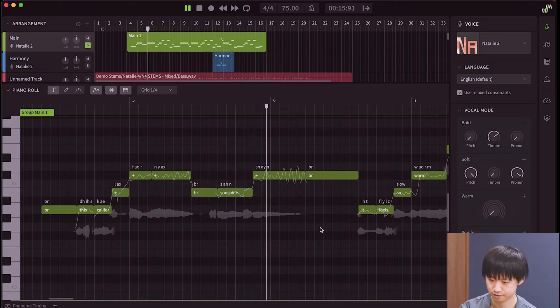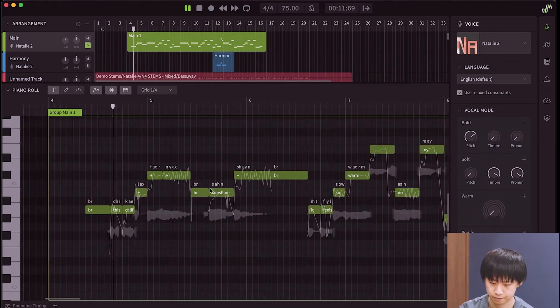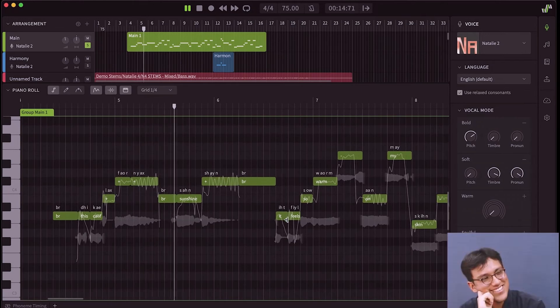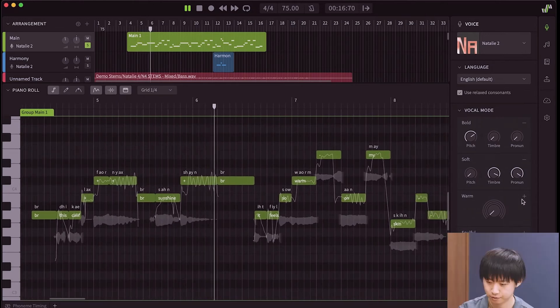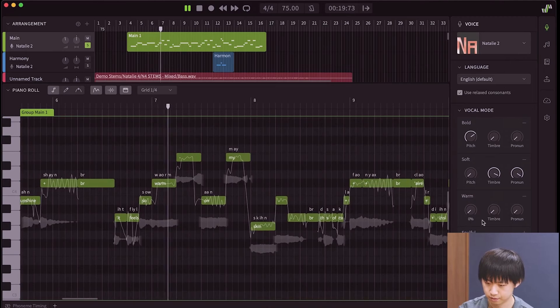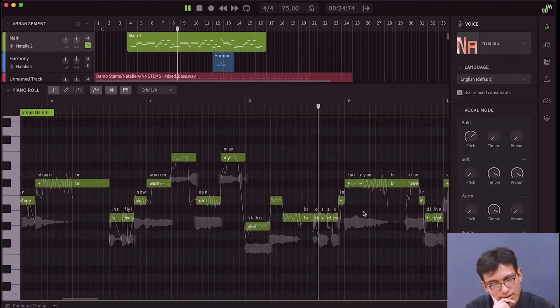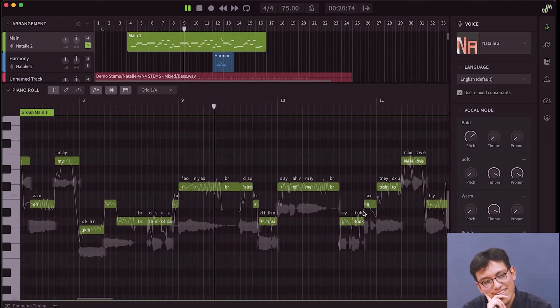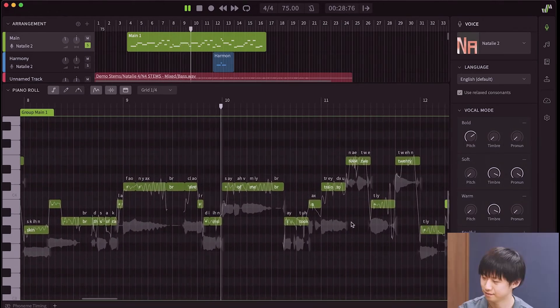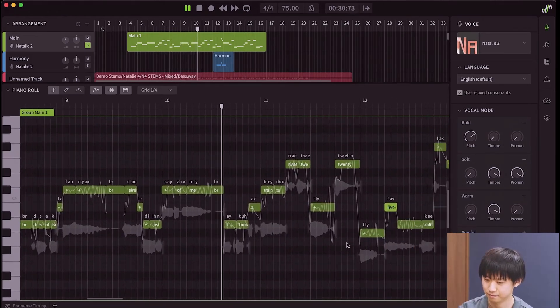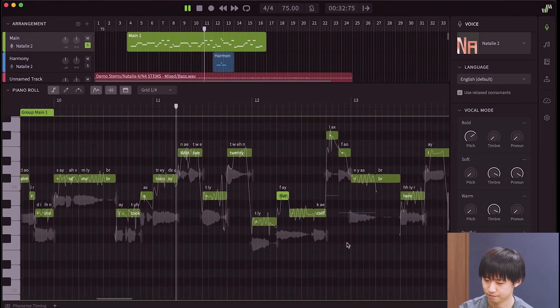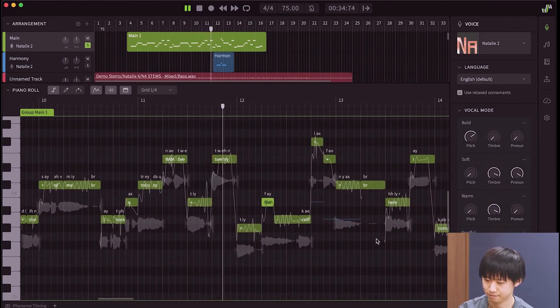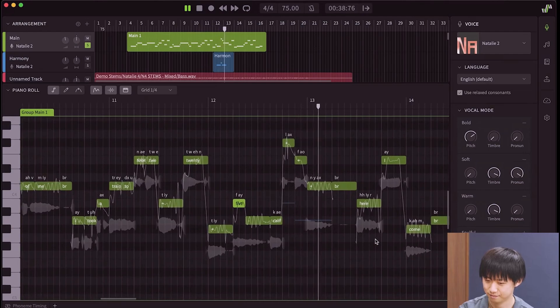Sunshine, this California sunshine, I'll also add a layer of warmness just for the timbre. The smell of California, already inside of me. I took a train to NAMM 2025, California.